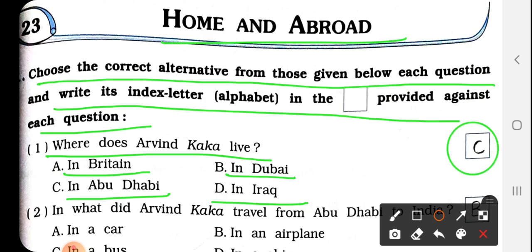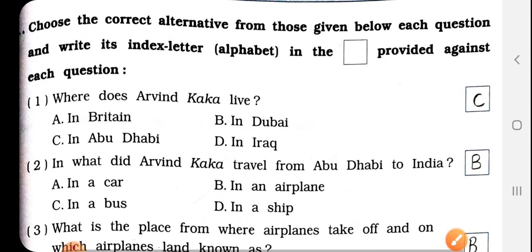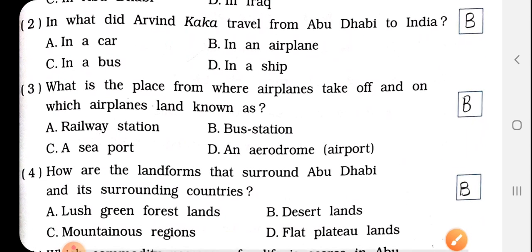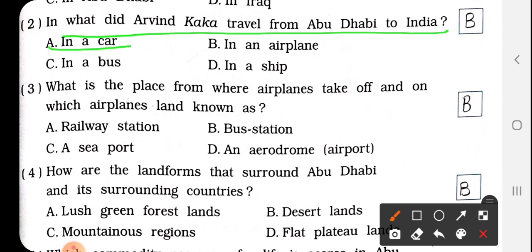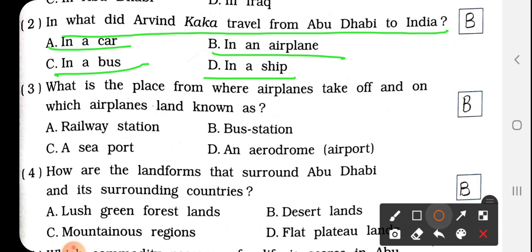So we have to write here C. Question No. 2: In what did Arvind Kaka travel from Abu Dhabi to India? Arvind Kaka Abu Dhabi से India किसमें बैठकर मुसाफरी की थी? In a car, in an airplane, in a bus, in a ship. The right answer is in an airplane.